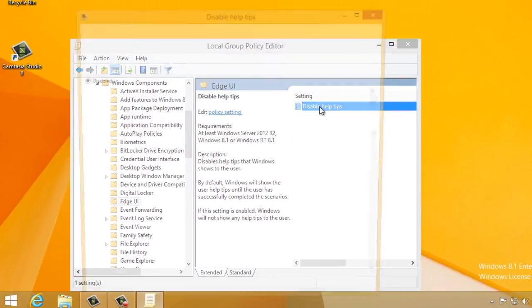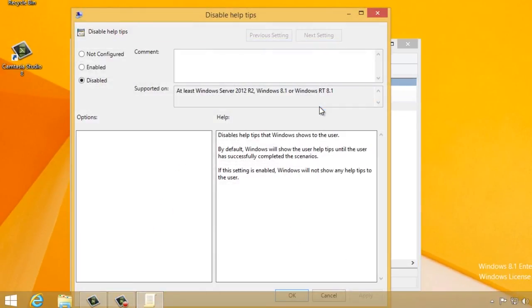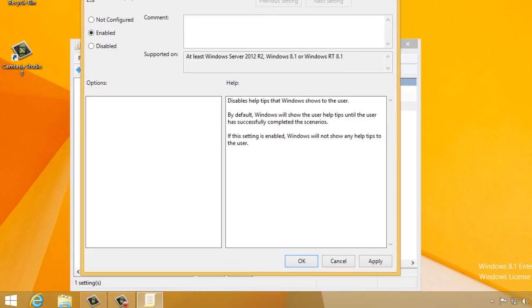Another window will pop up. Click on Enabled, and then click on OK.